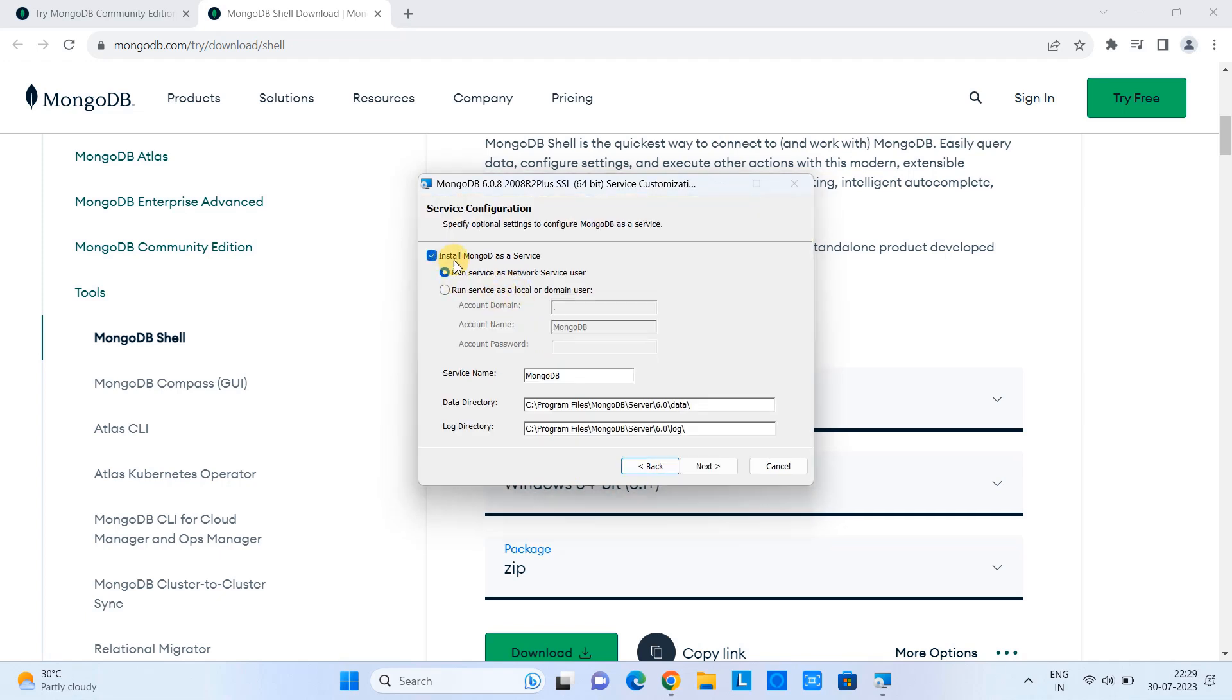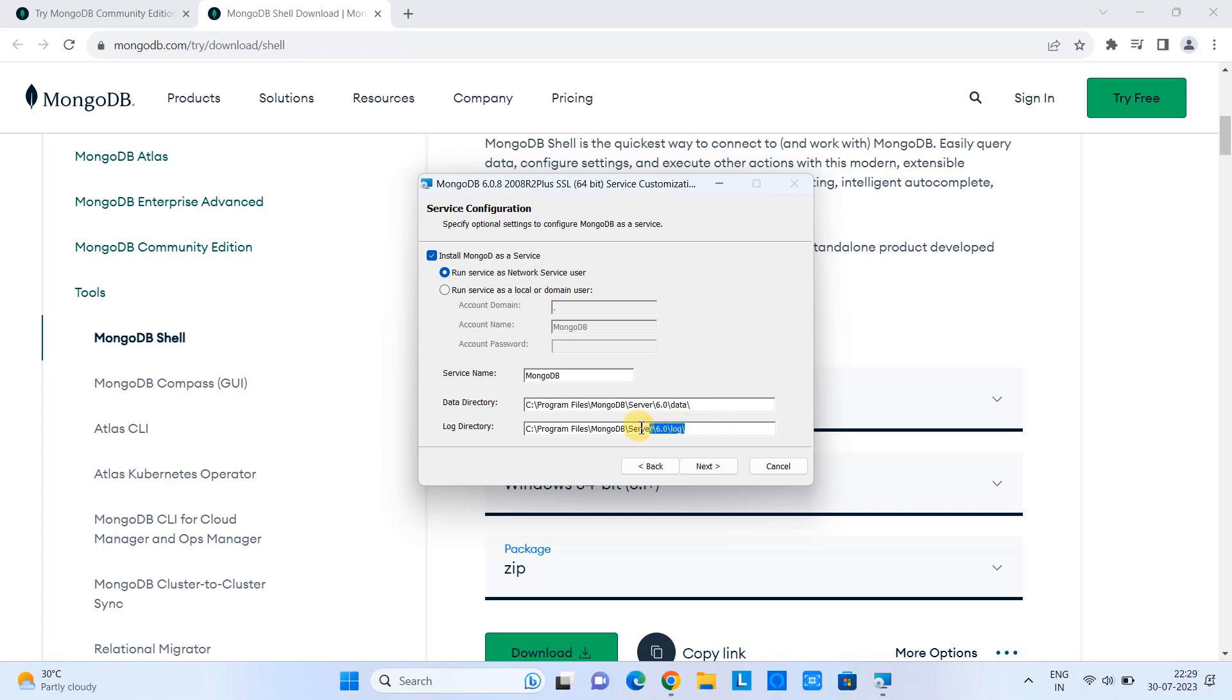This is the service configuration. And this time MongoDB is going to be installed as a service. When you come down, you can see the service name, data directory location, and the log directory location. After that, click next.